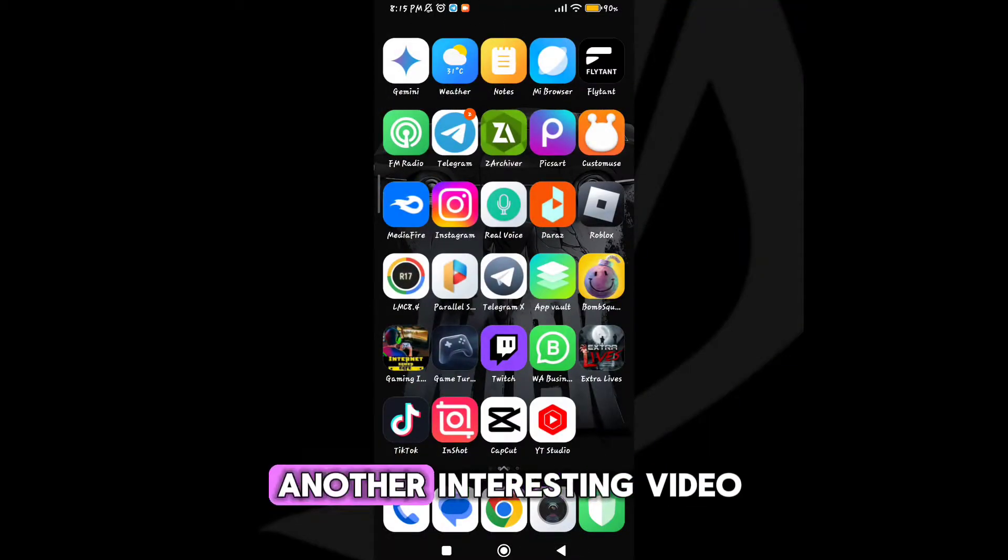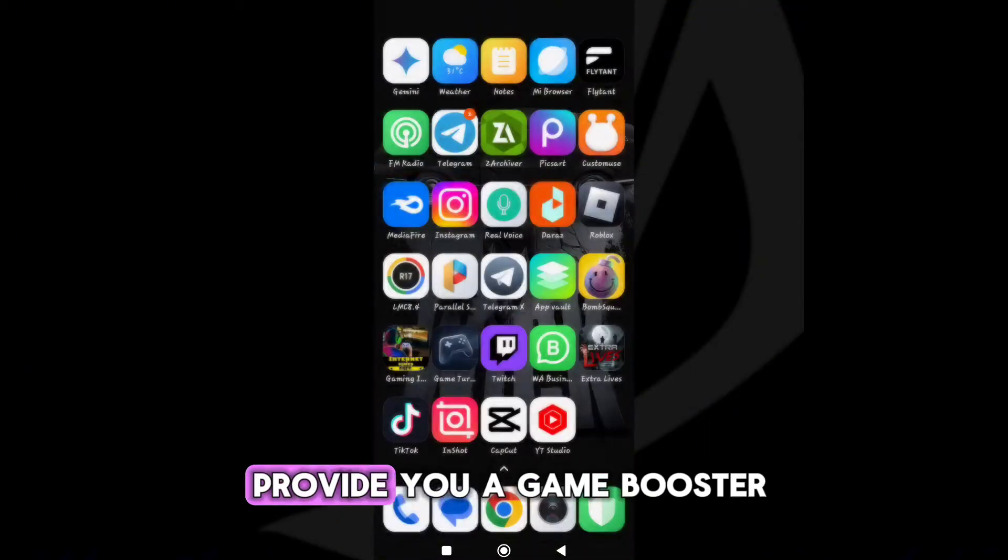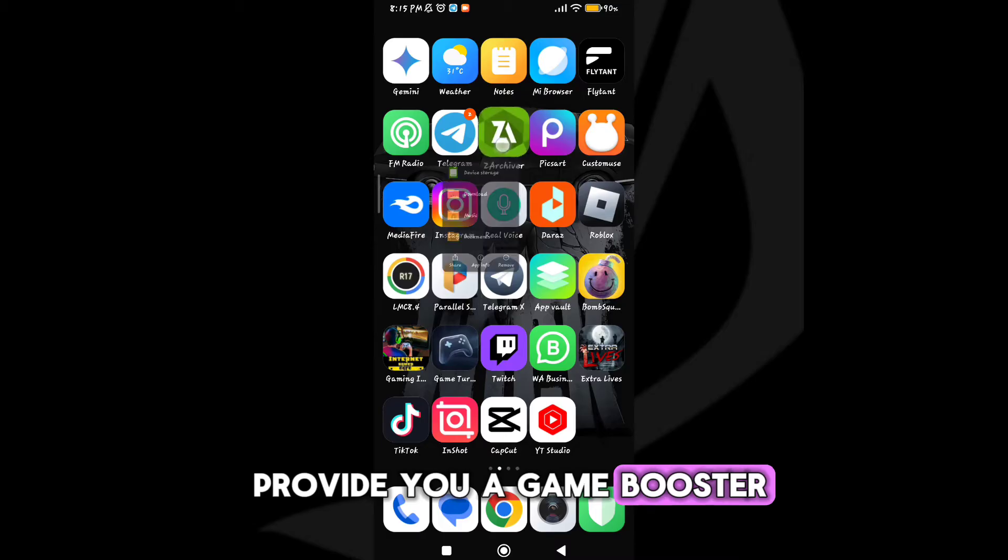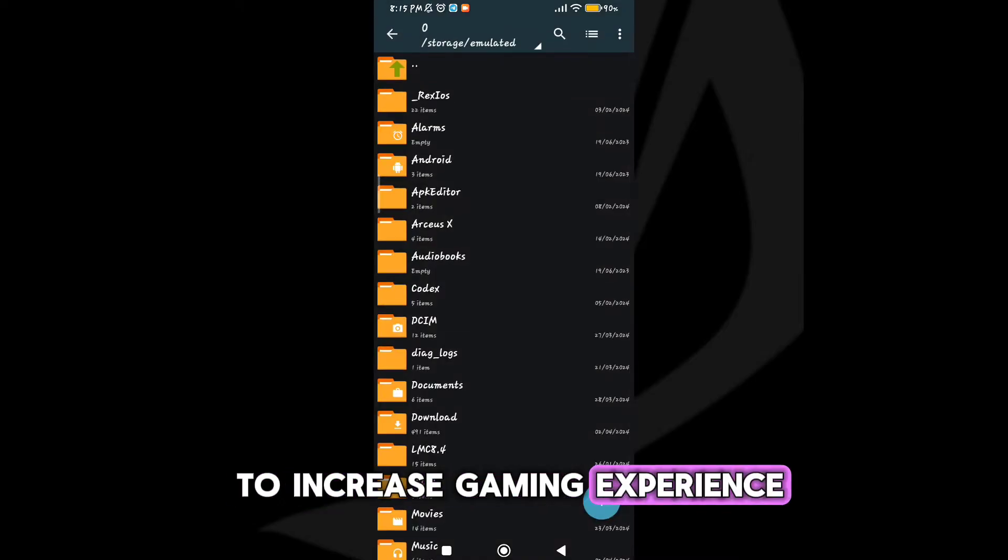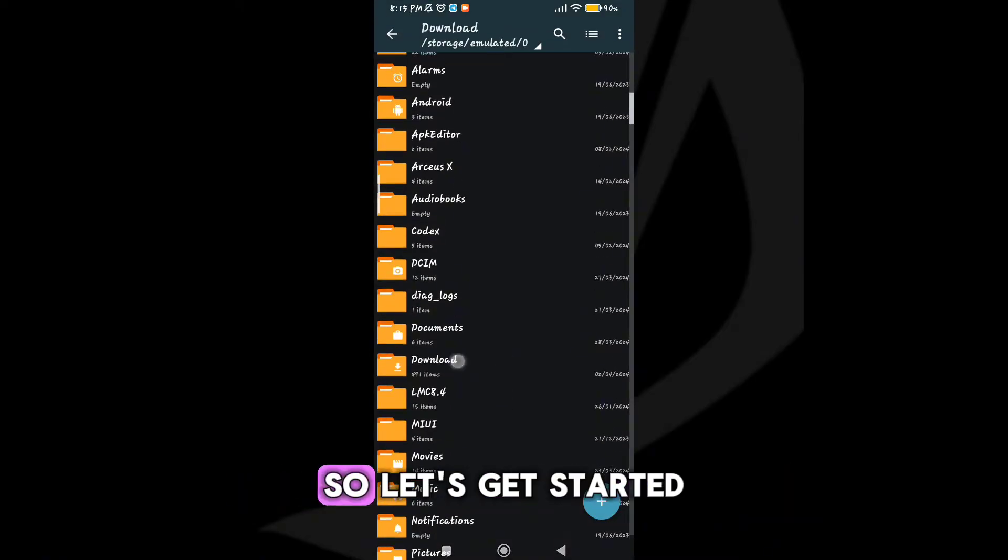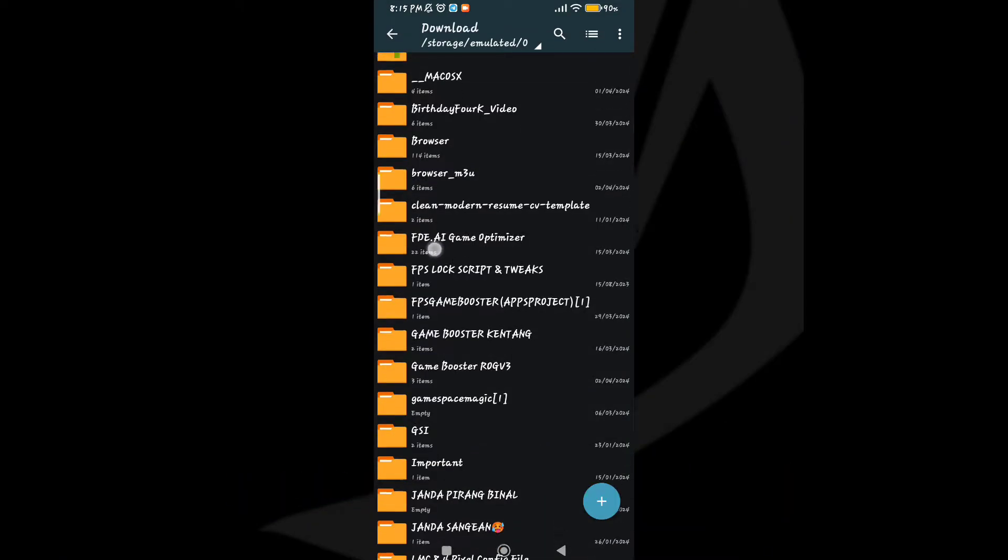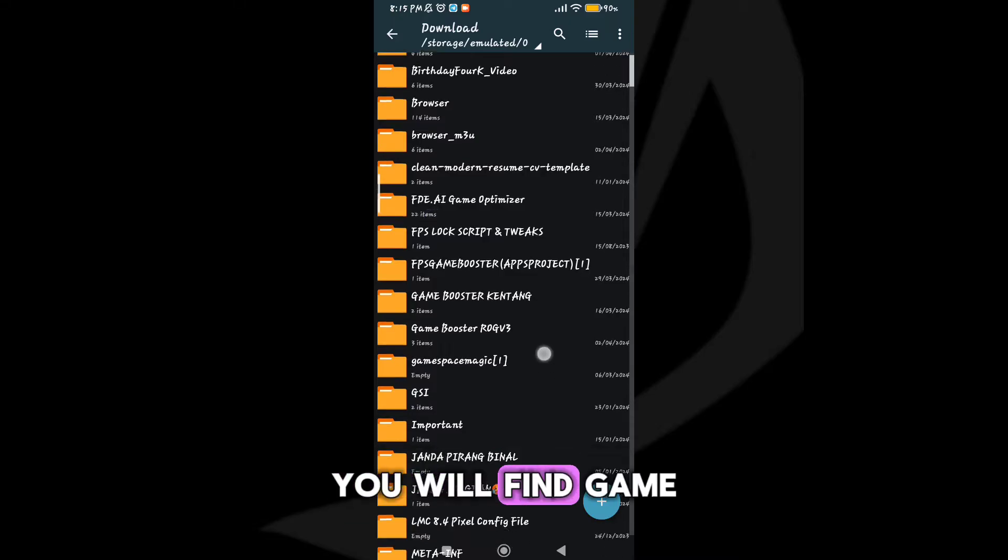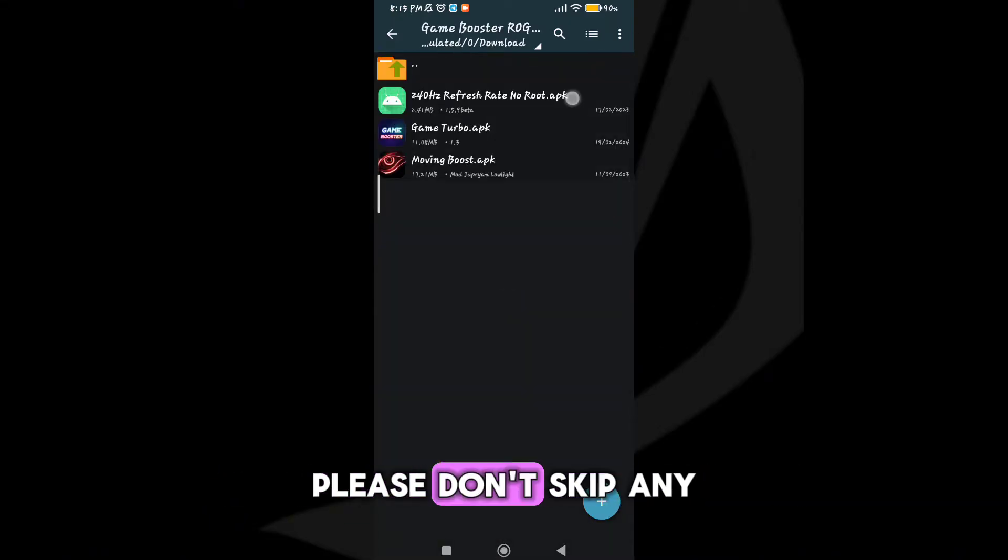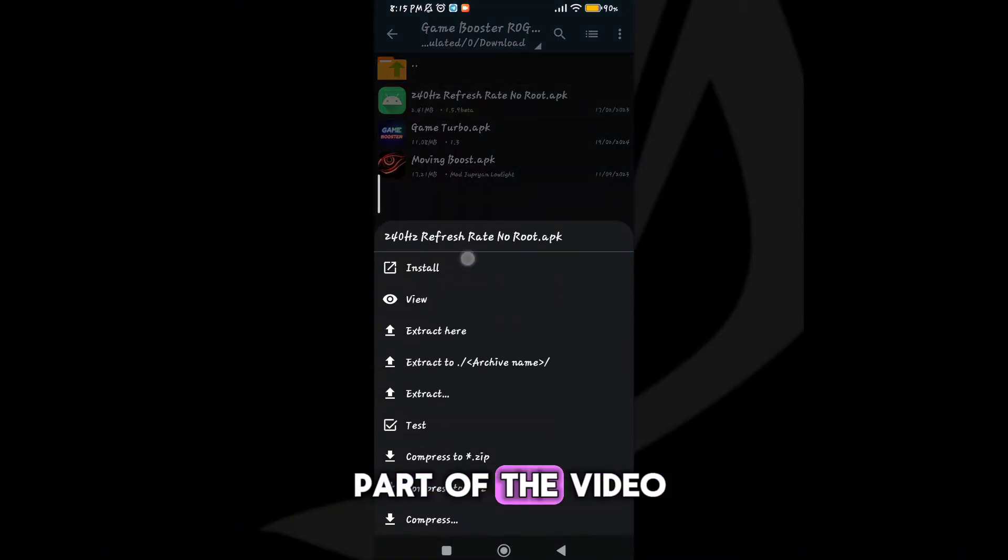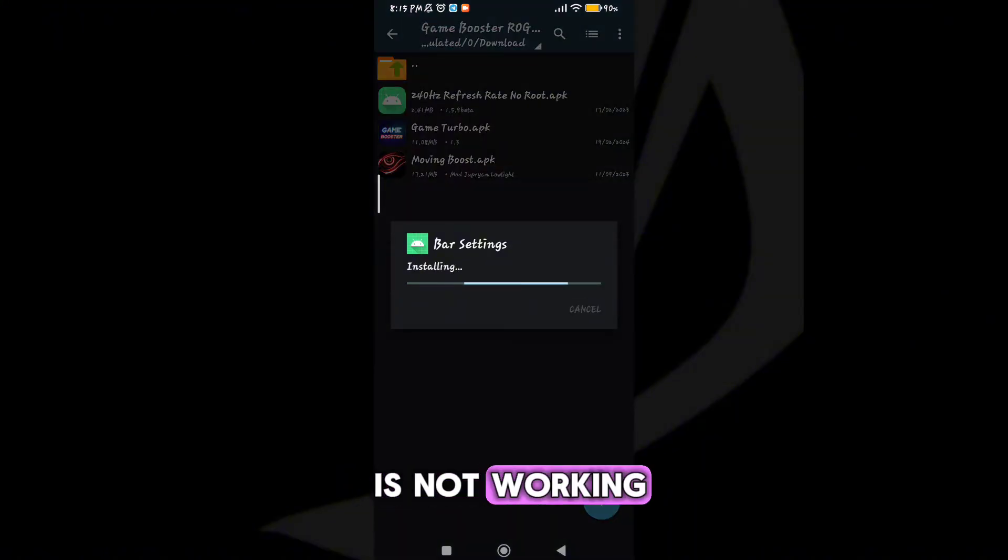Welcome back guys to another interesting video. In this video I'll provide you a game booster which will help you to increase gaming experience. So let's get started. You will find the game booster link in description guys. Please don't skip any part of the video, after you say it is not working.